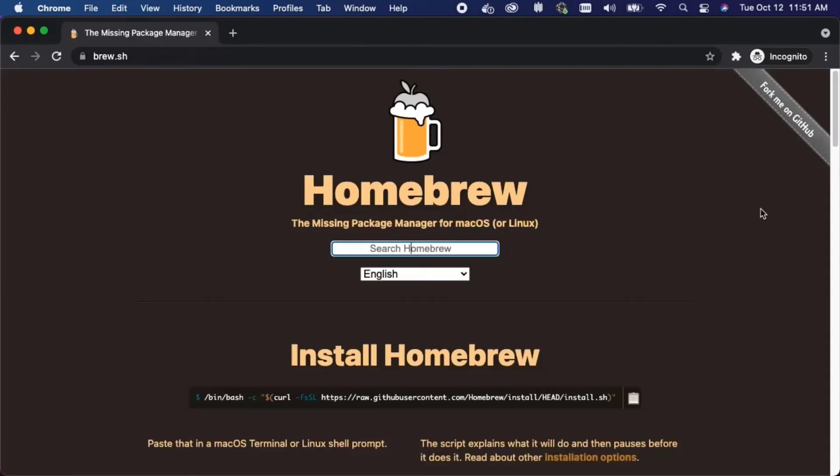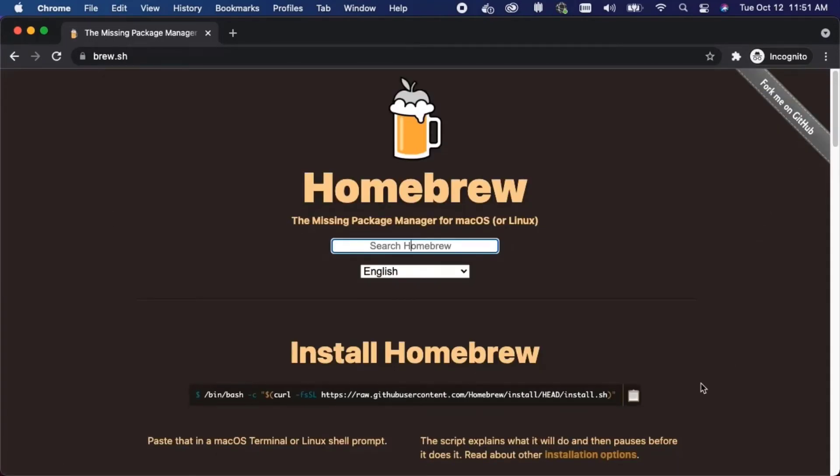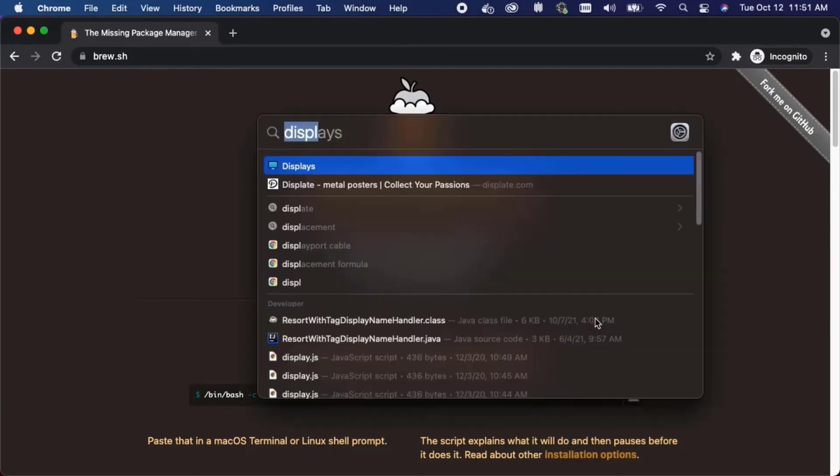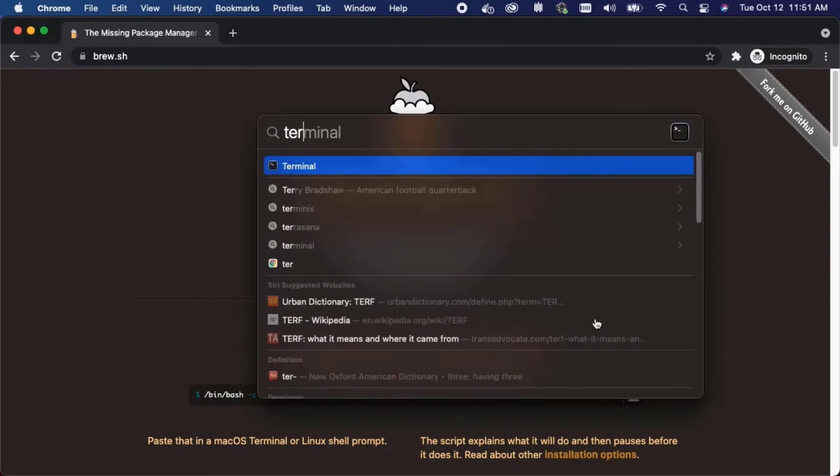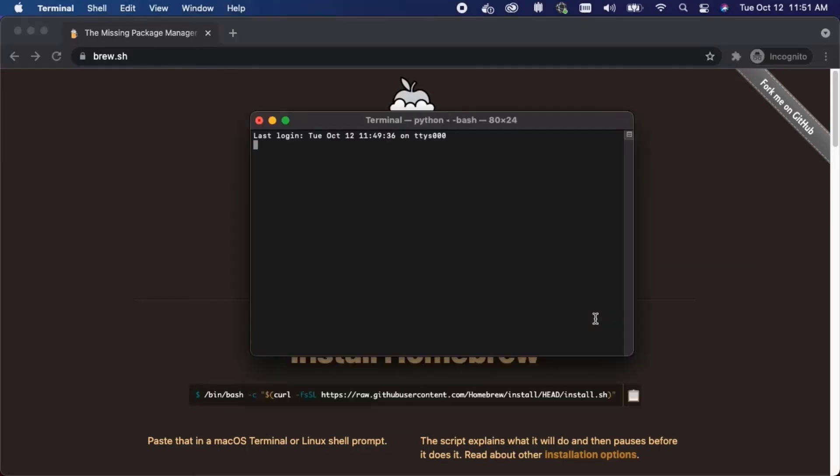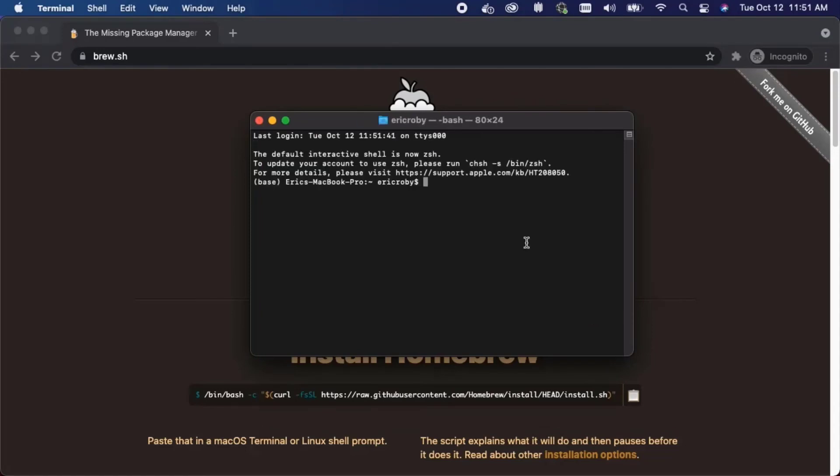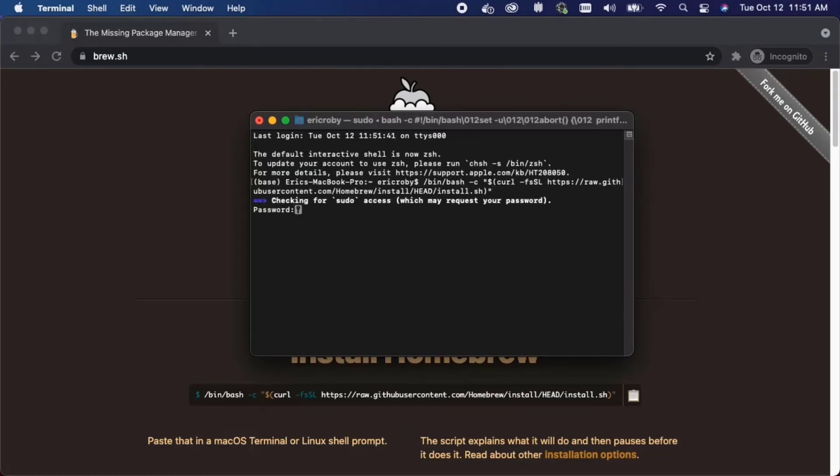From here I'm going to copy this command and from here I'm going to open up my terminal. I'm going to paste in that command and press enter.